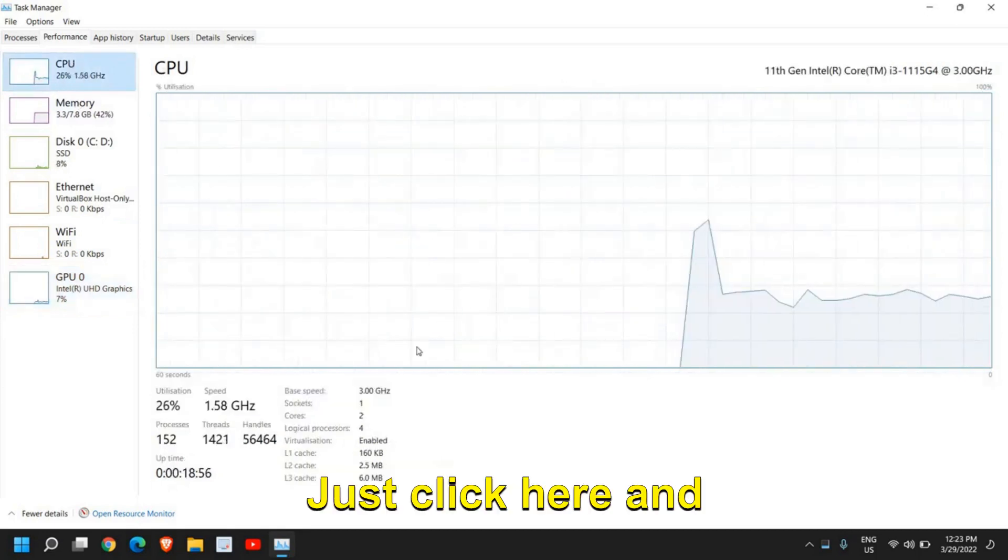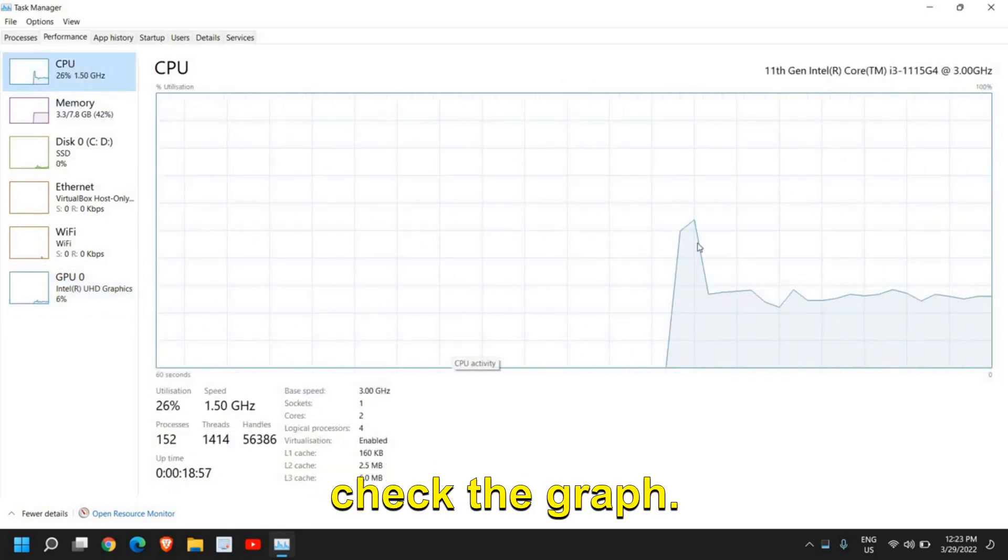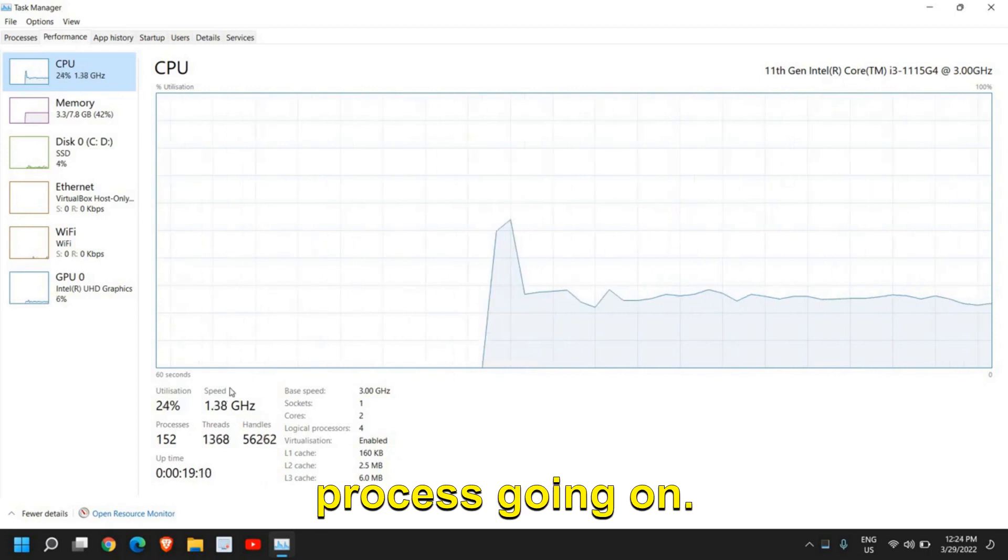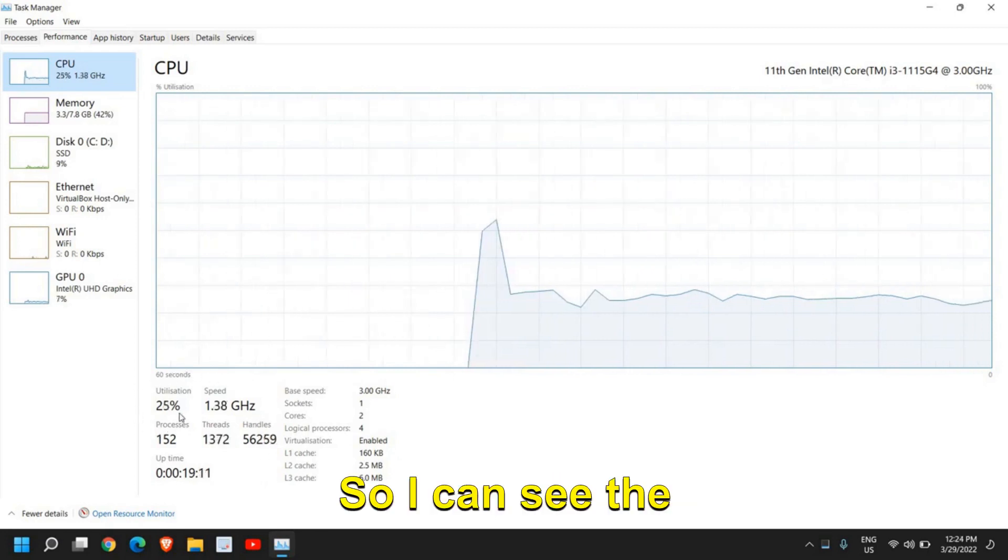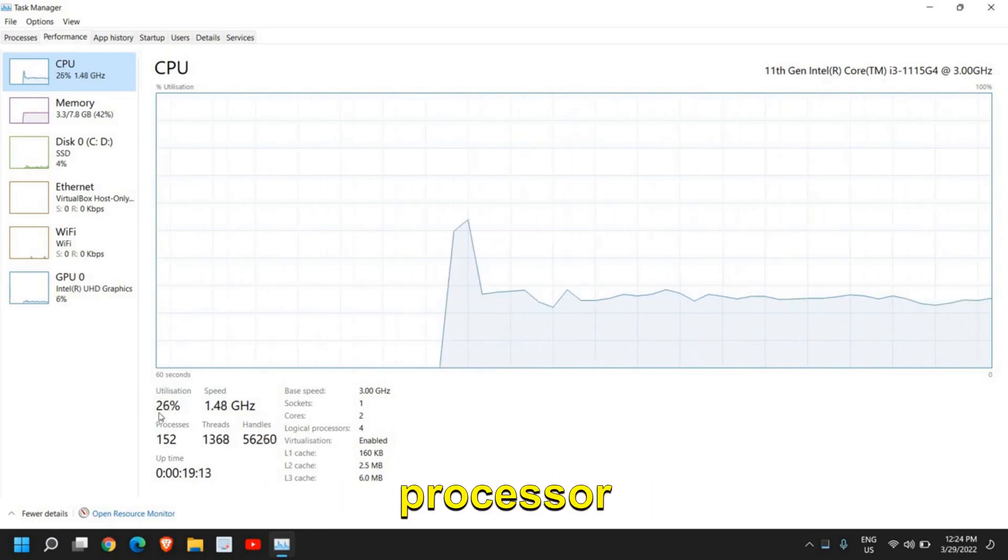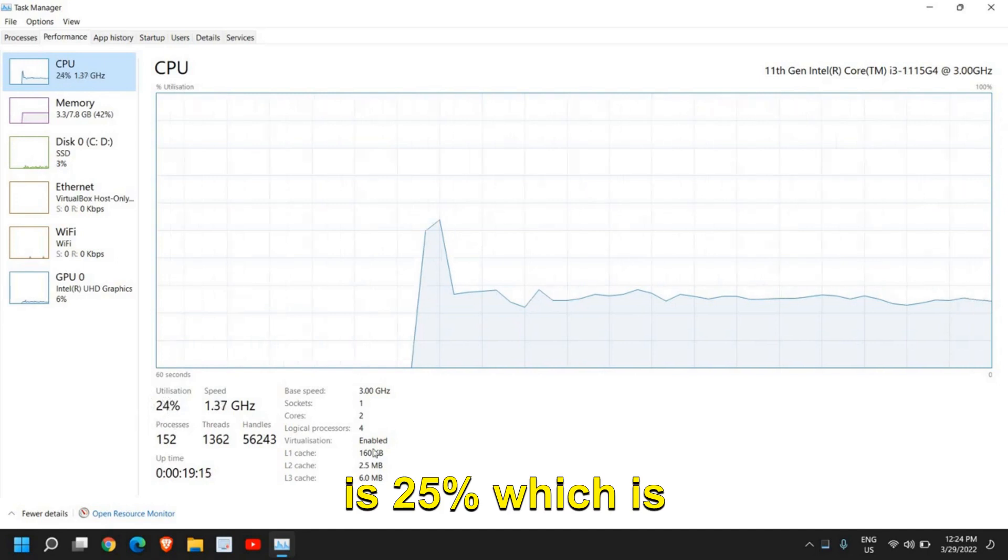Just click here and check the graph. There is hardly any process going on so I can see the utilization of my processor is 25% which is absolutely fine.